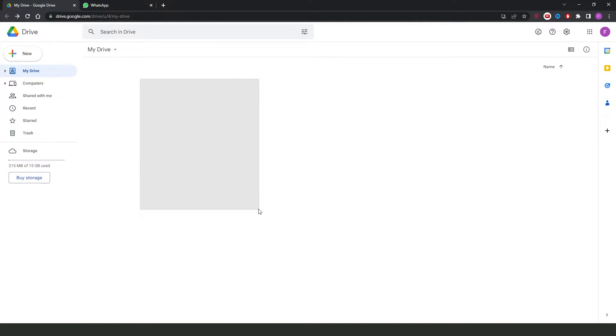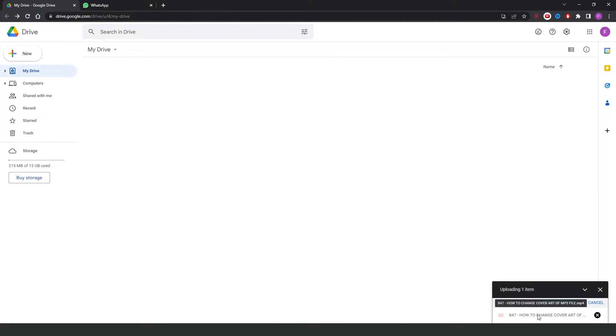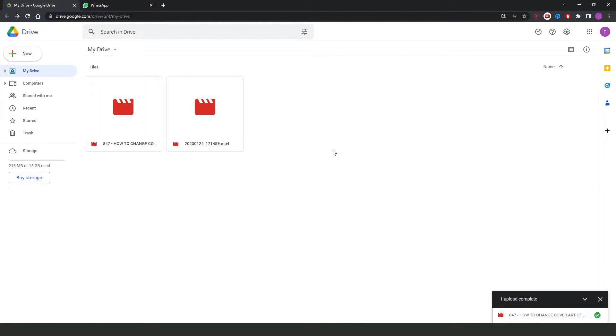Then here, you need to drag the video, the larger video that you want to send on WhatsApp. I will use this one just for example. So, you need to drag it right here and wait until you upload the video.